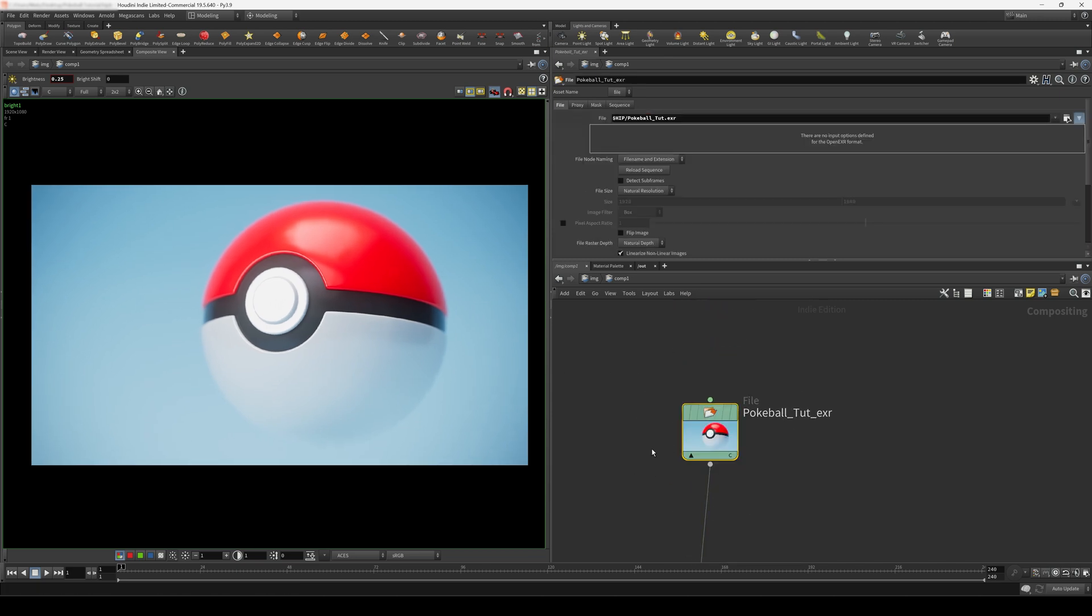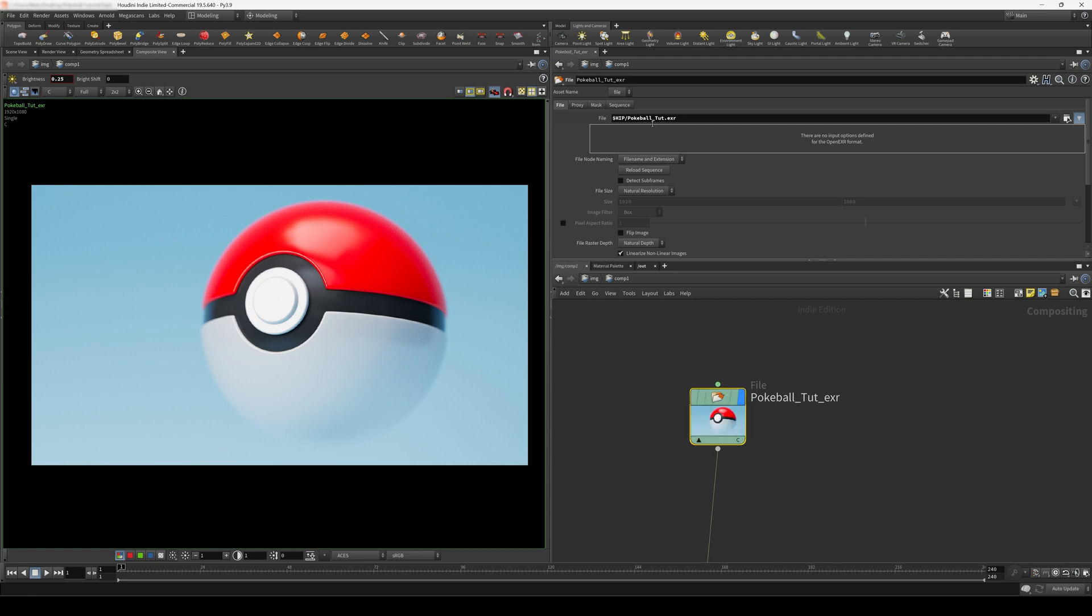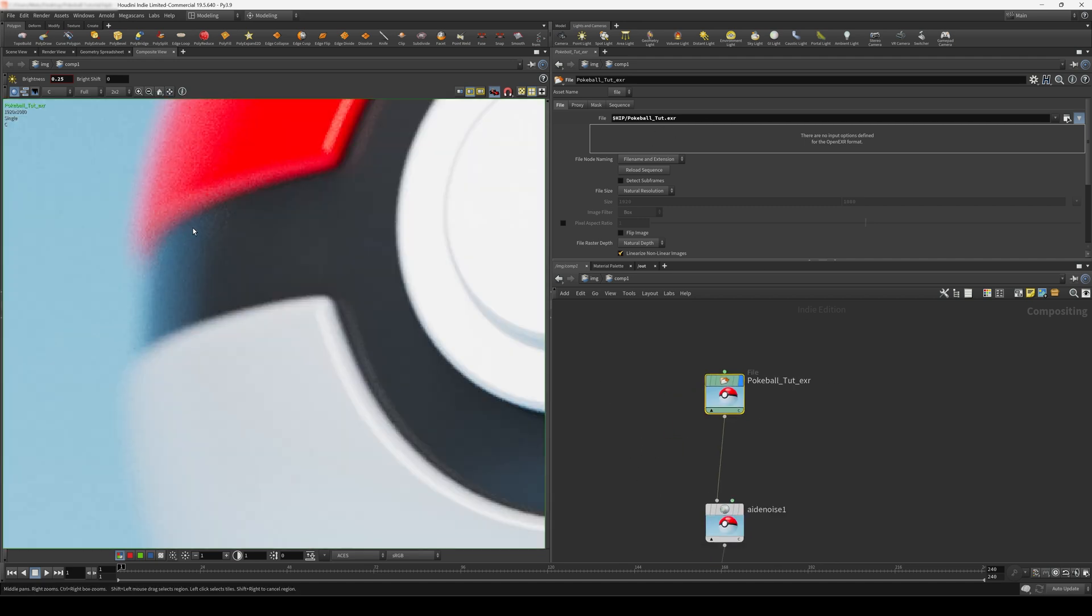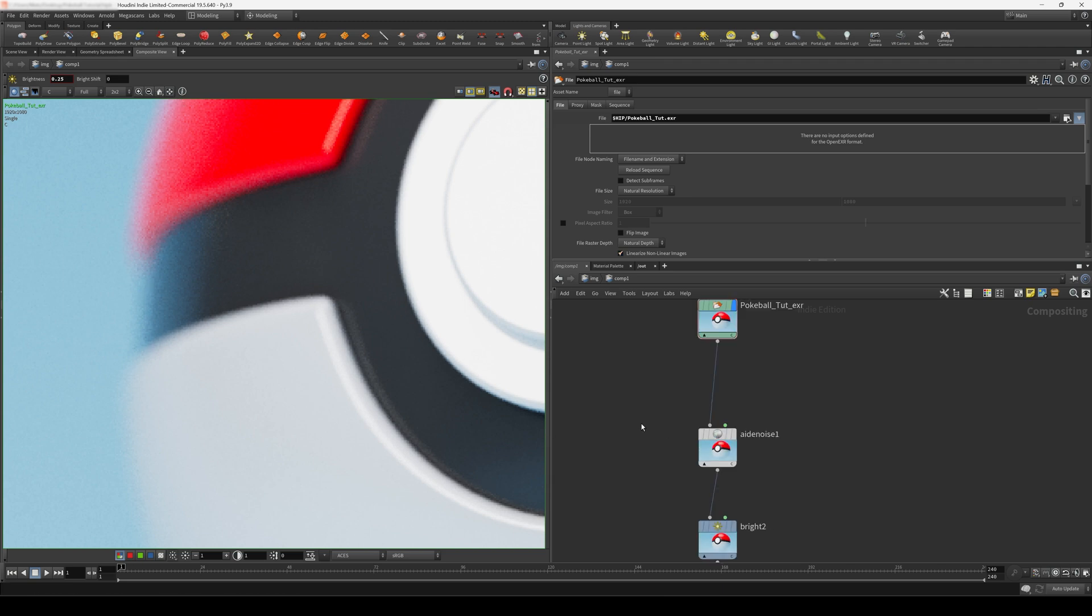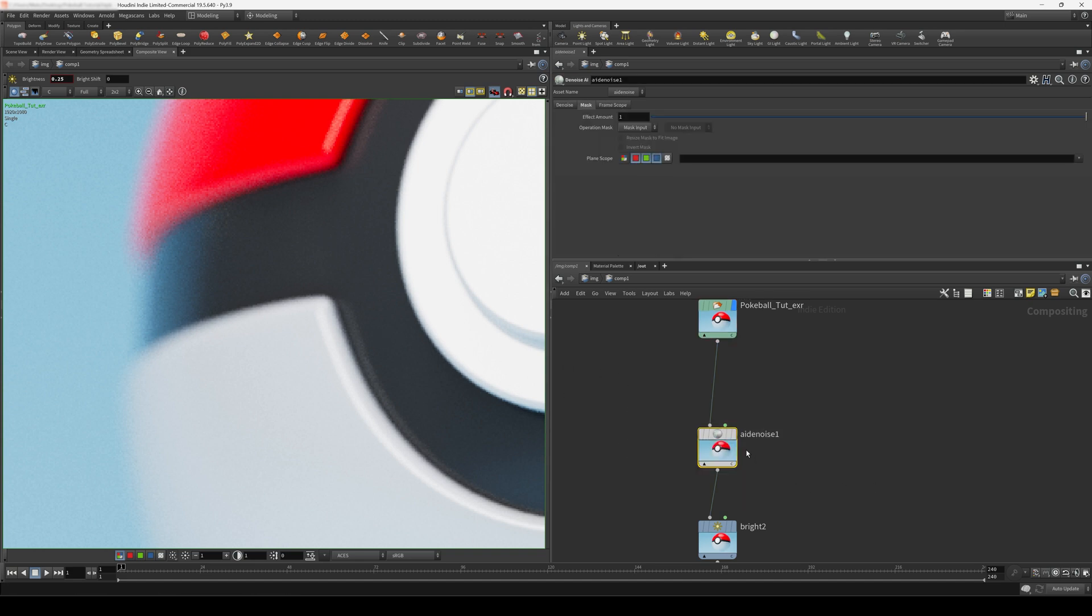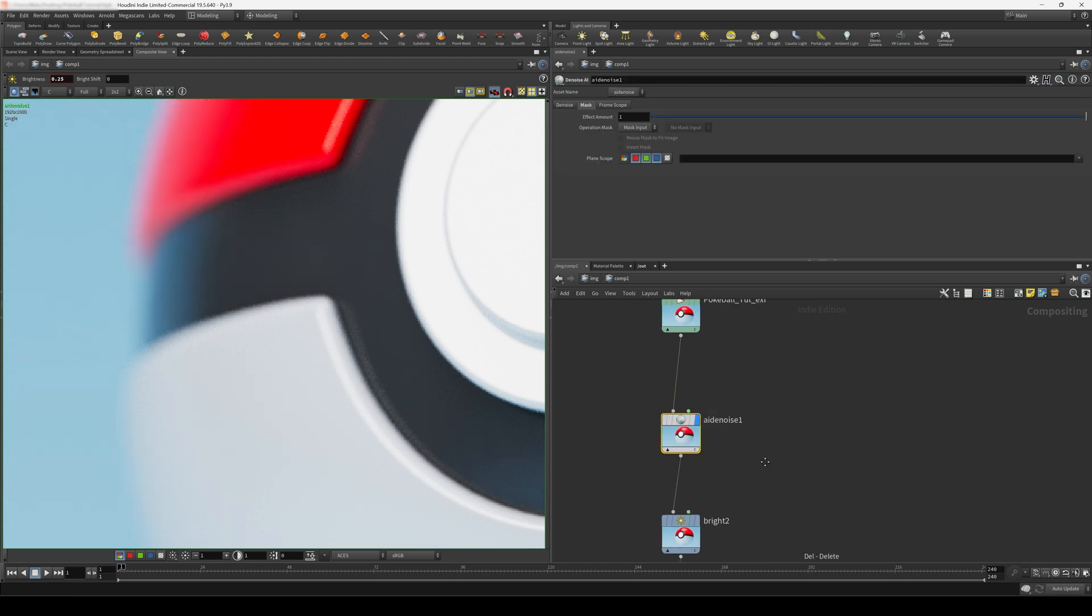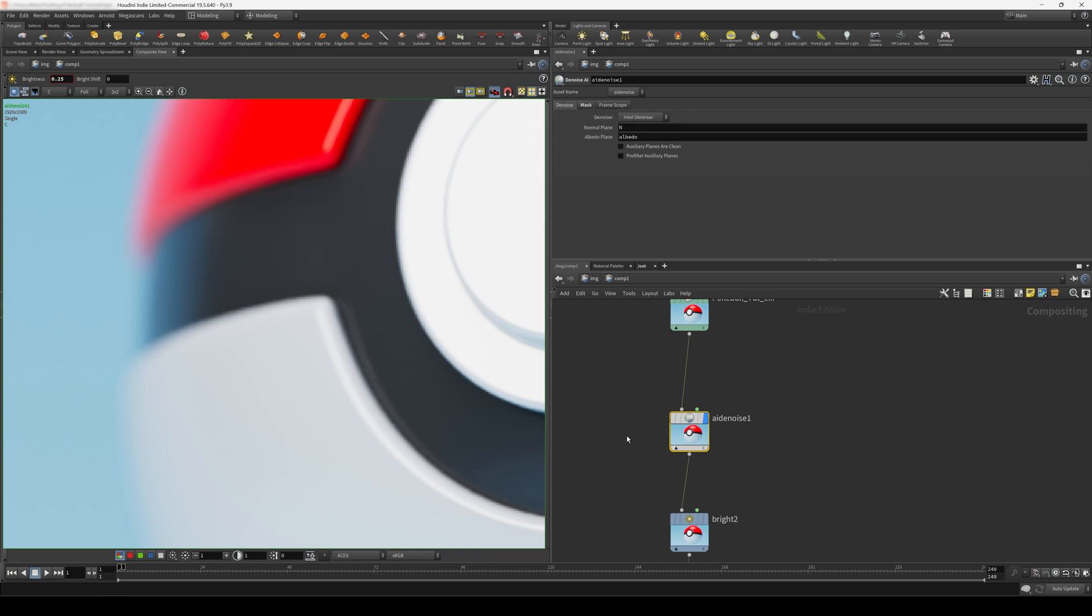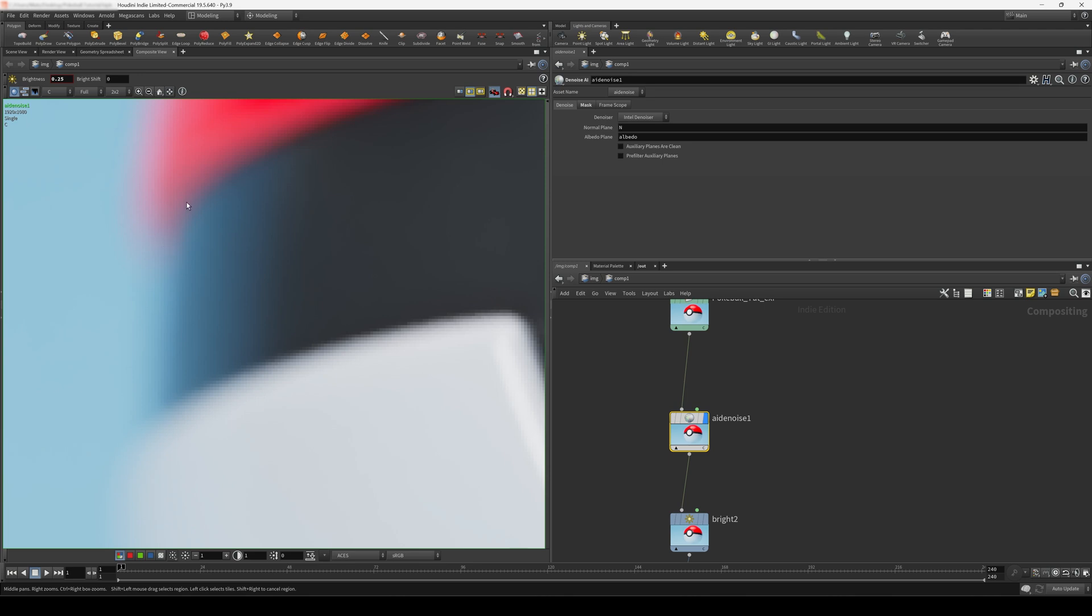First thing we do is we use a file node to bring in our render. So this is the raw render. And we can see that we have a bit of noise, especially in these out of focus areas. And if you remember, we exported the albedo and normal AOVs in our render settings. And this is where we use this. So we create an AI denoise node connected here. And this is going to take the albedo map and the normal map and use that to denoise our image. It's actually insane how well this works.